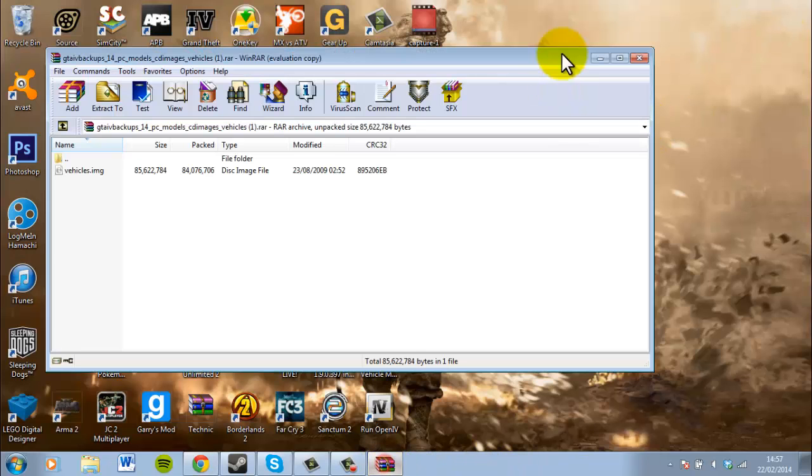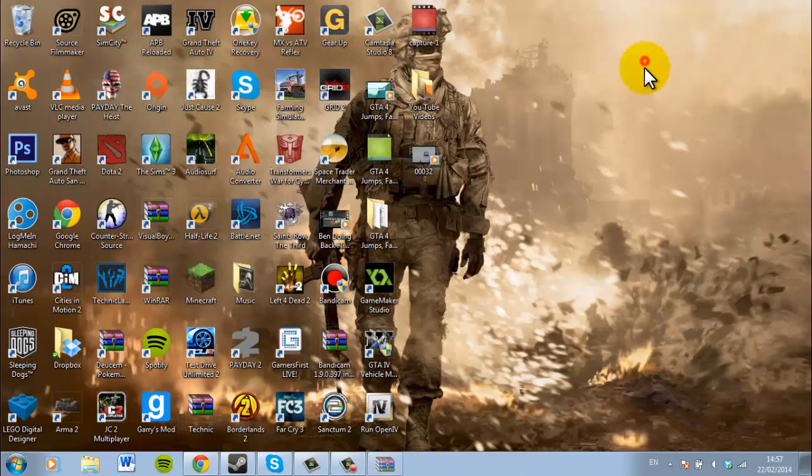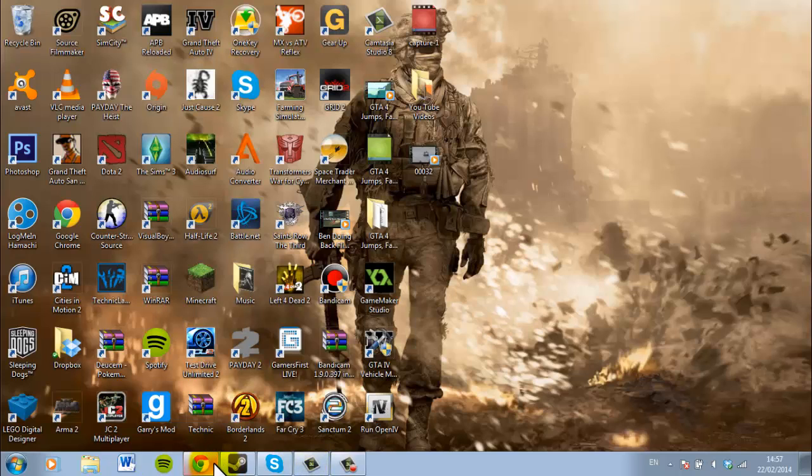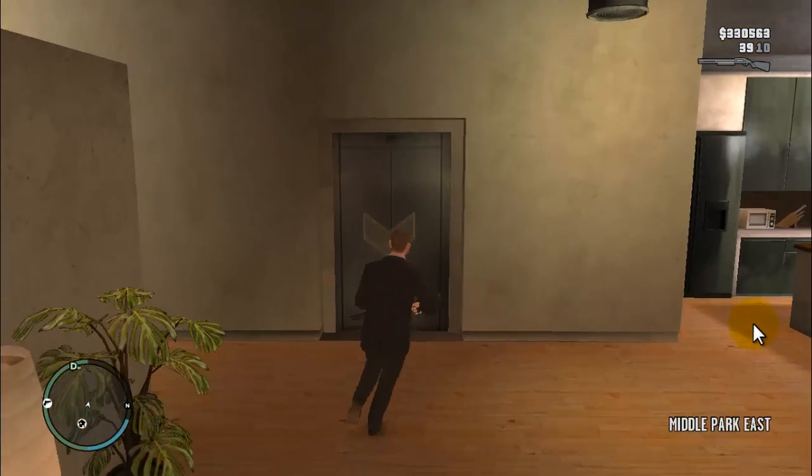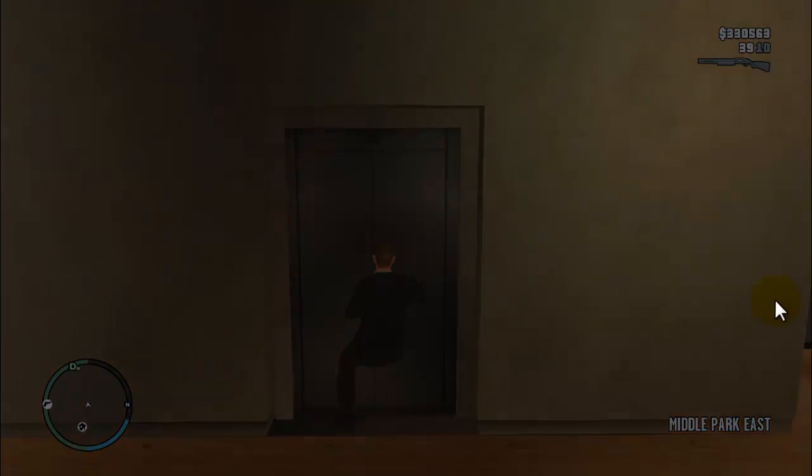So then all you want to do is you want to exit that. I'm just going to close all this down. And I'm just going to start up GTA 4, and see what happens. So let's go down these things and see.